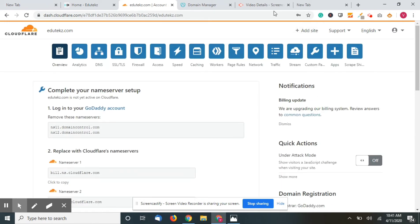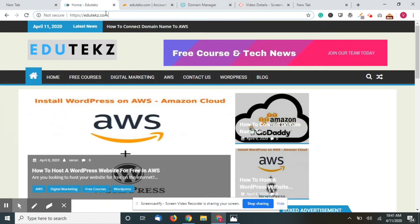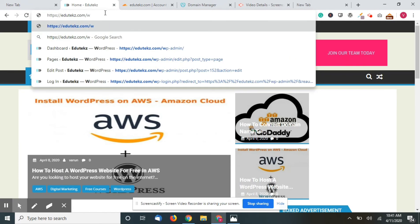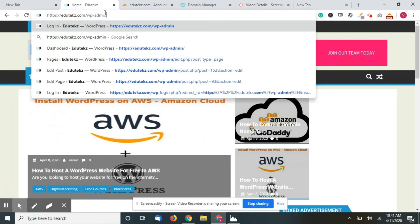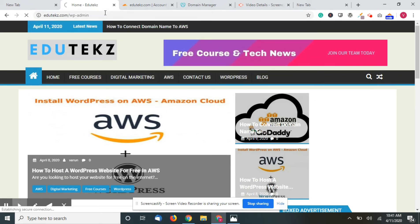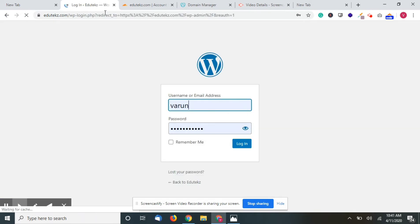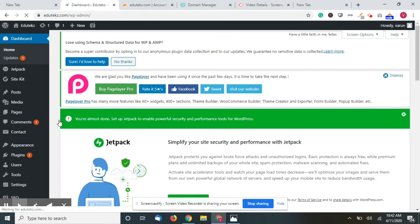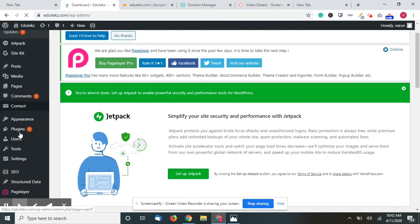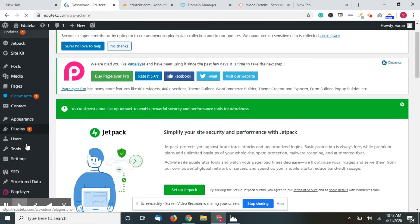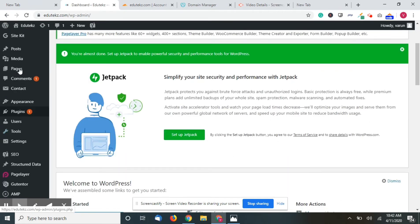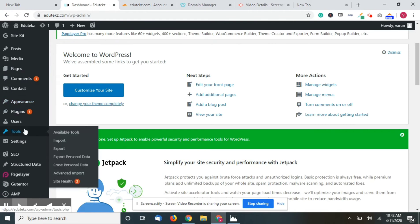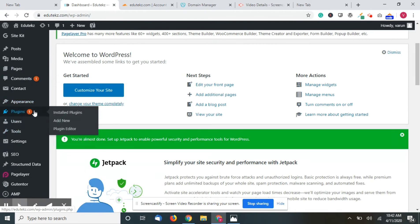What you have to do right now is go back to your edutekz.com and click on the dashboard of your website. My website has already populated the SSL because I have already installed the plugin, but I'll show you how to do that. Now click on plugins and add new.